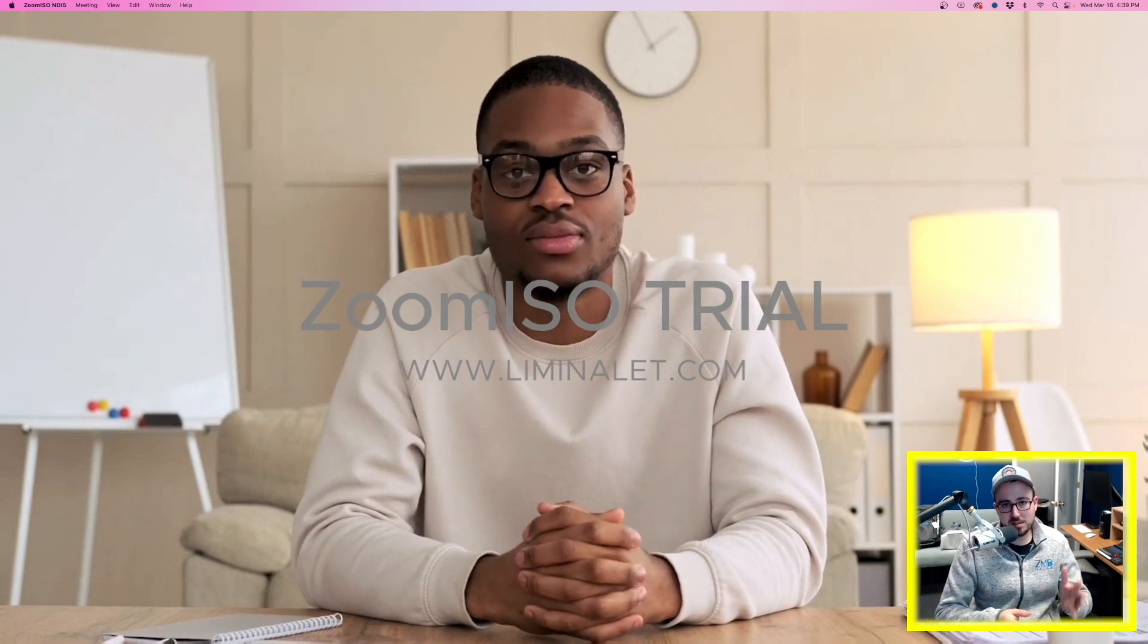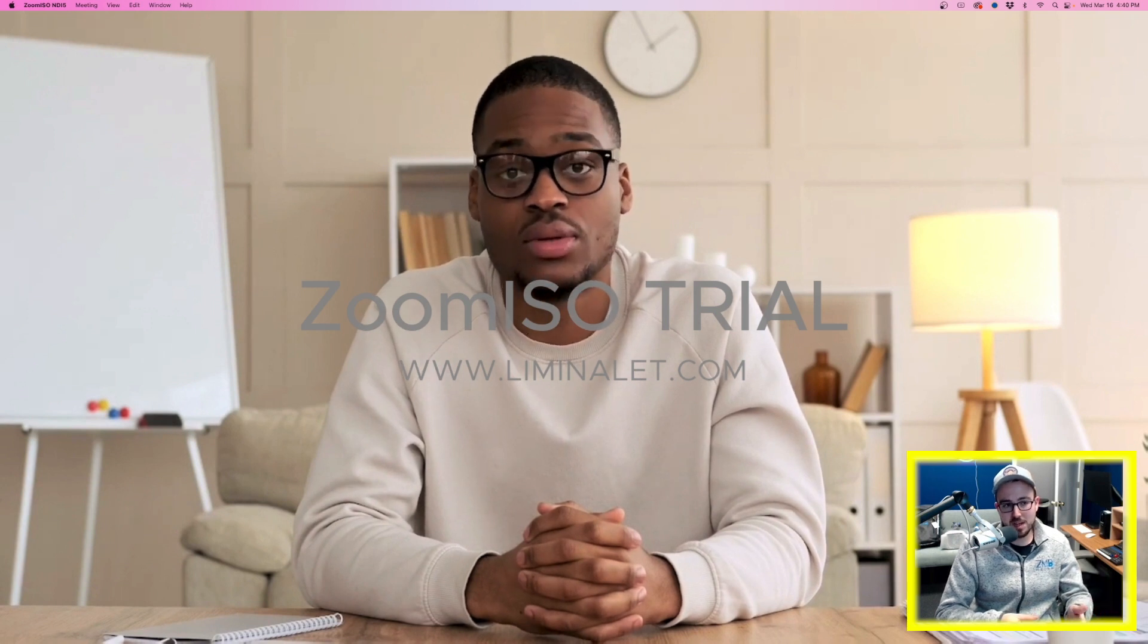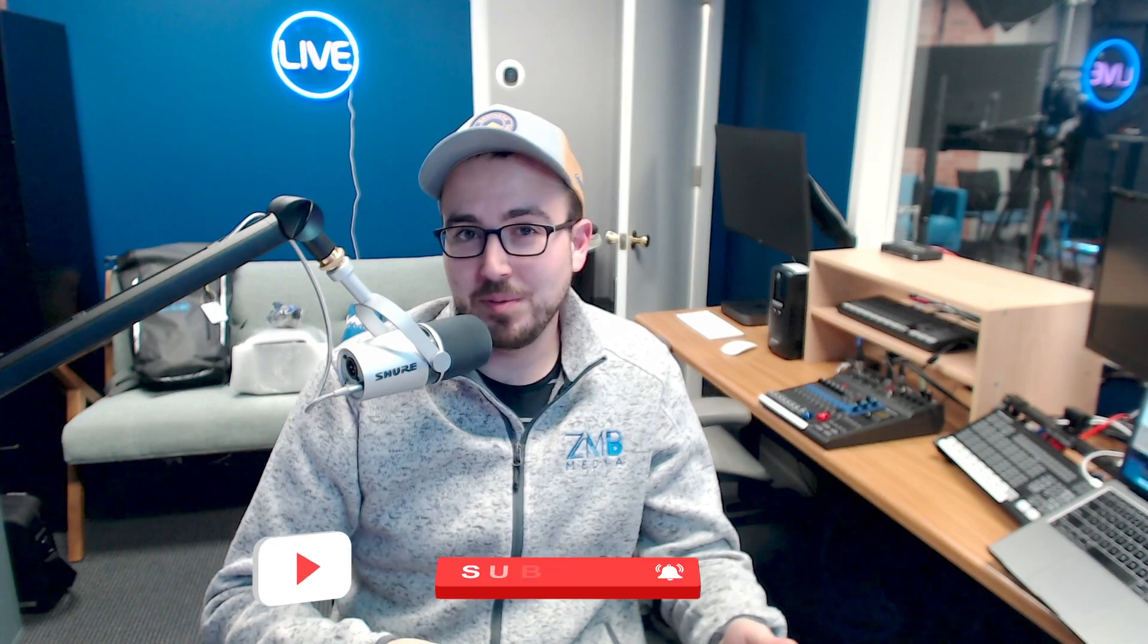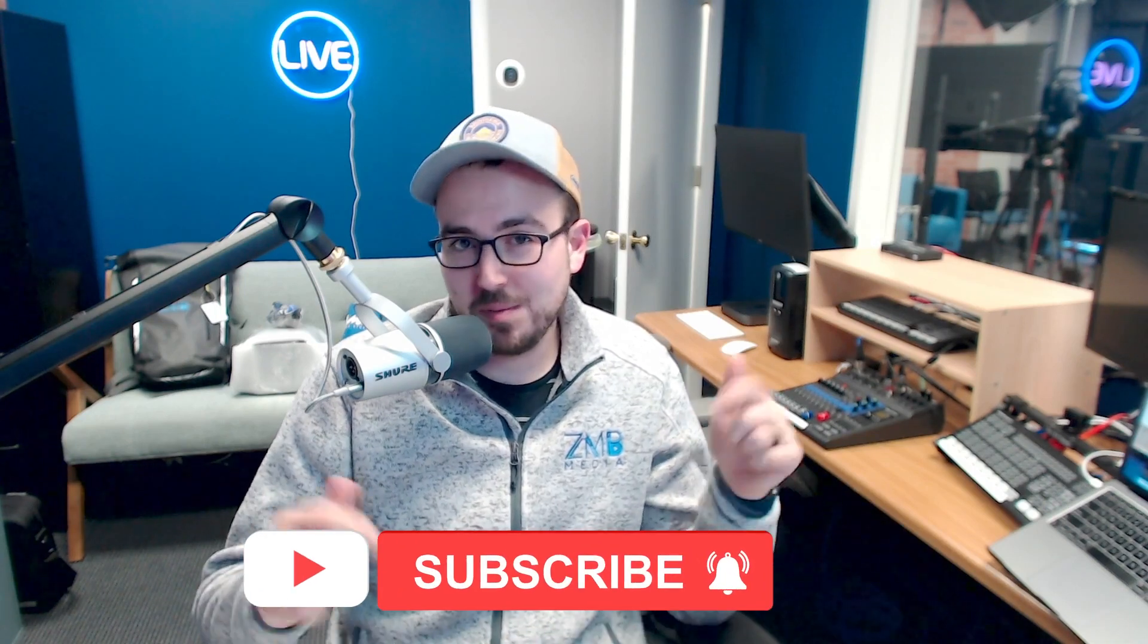But this is the simplest way to bring somebody in using Zoom ISO. So if you are looking for more quick tutorials and tips and tools like this to make your live stream look better, make sure to hit that like and subscribe button below this video to make sure that you can be notified anytime we release new videos. Looking forward to seeing you back on the next one. See you next time.